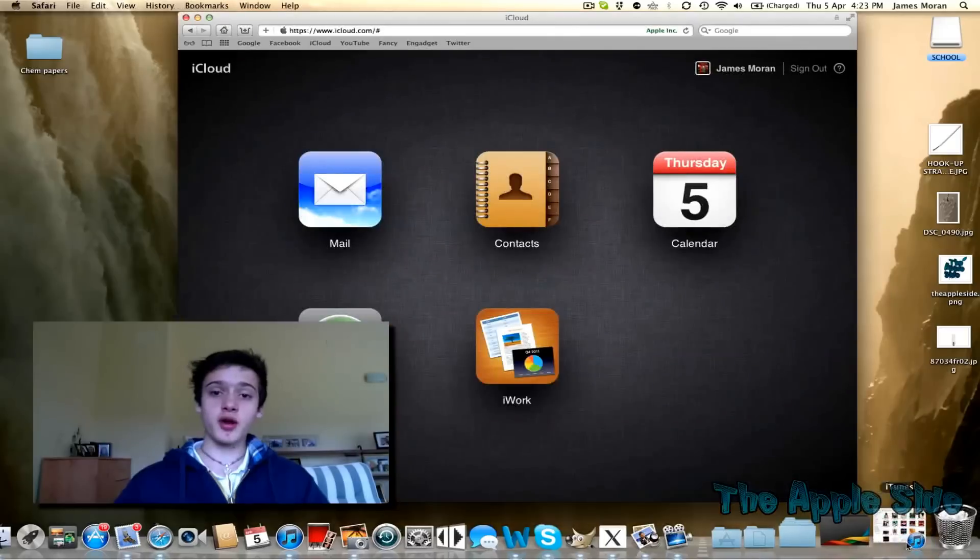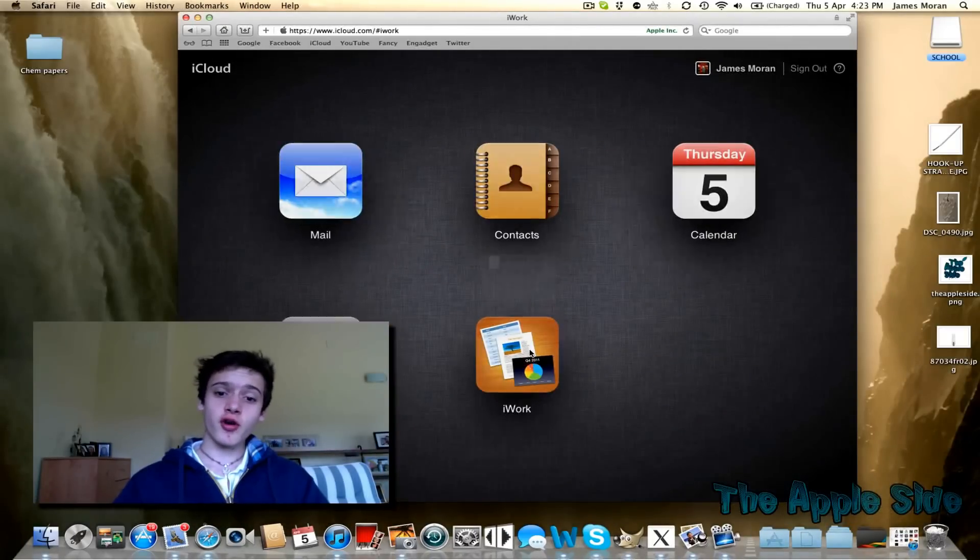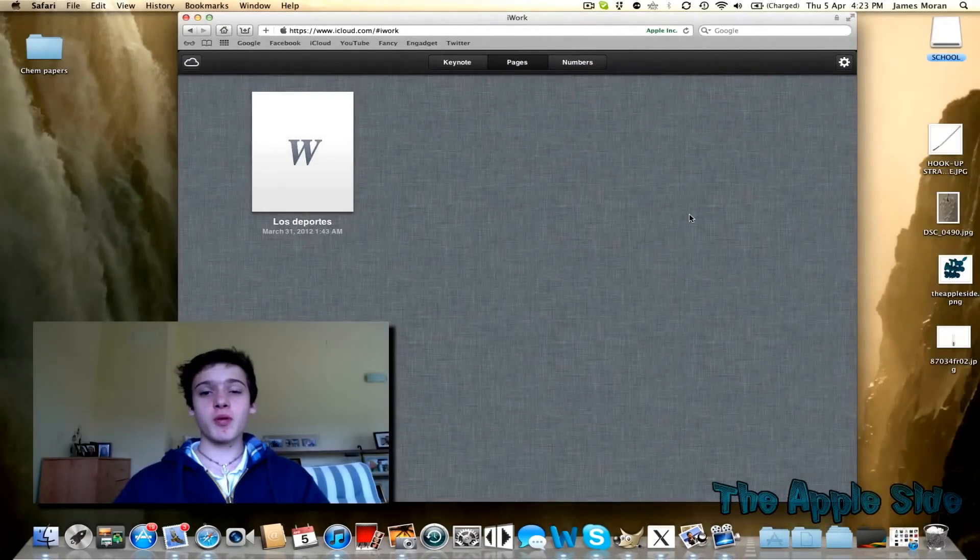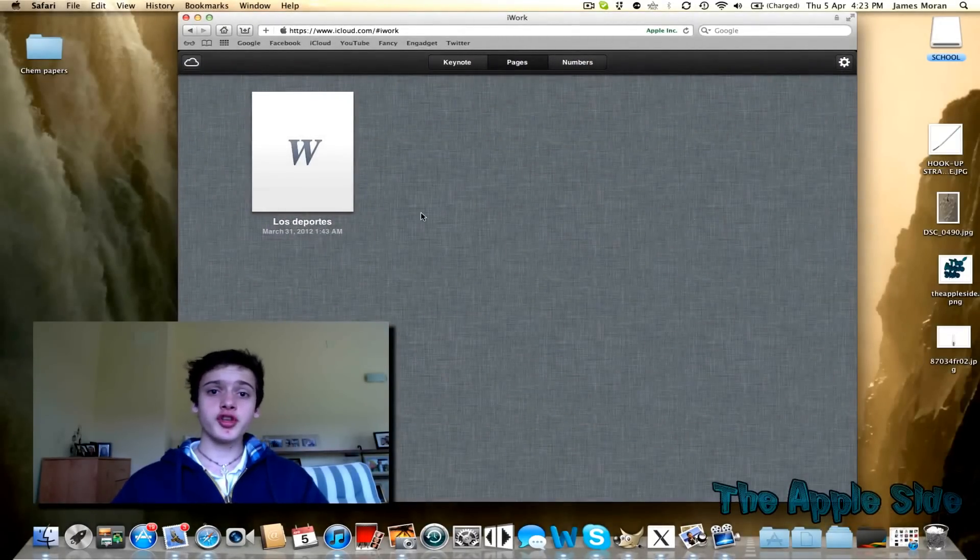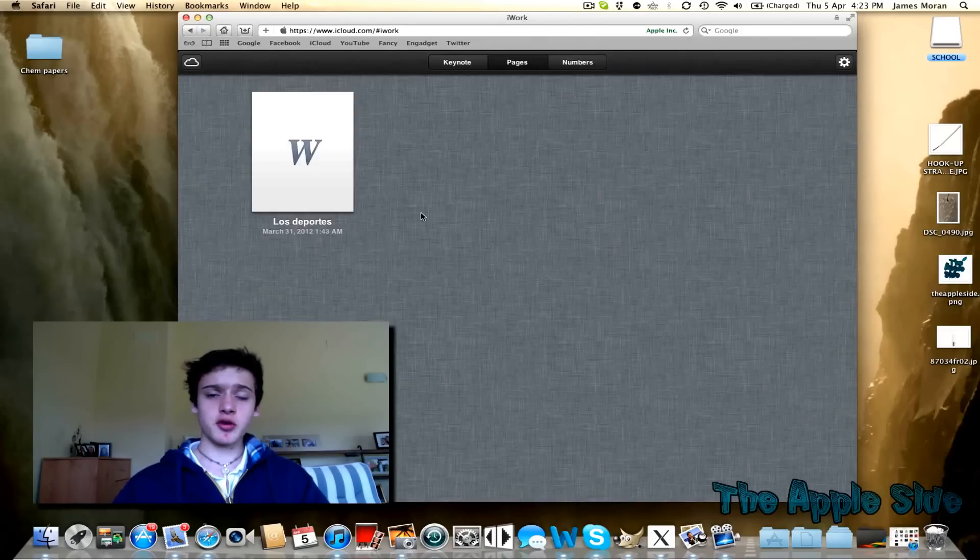Obviously, you need to open up the iCloud website, go on iWork, and as you probably already know, you can only add text files into this. Apple is very limited with what you can do.